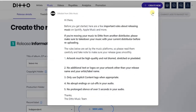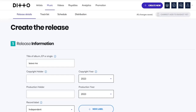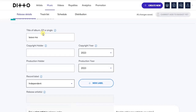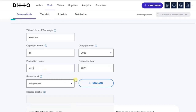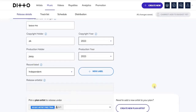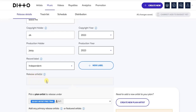The first step is to enter your release information such as the album title, single title, or EP title — that's the one we just added. Go ahead and enter the copyright holder name; the artist name is recommended. Then add the production holder name and the copyright year, followed by the release artist name.